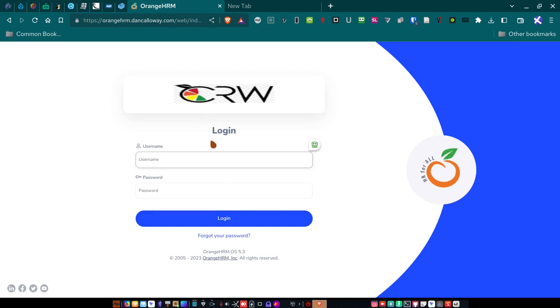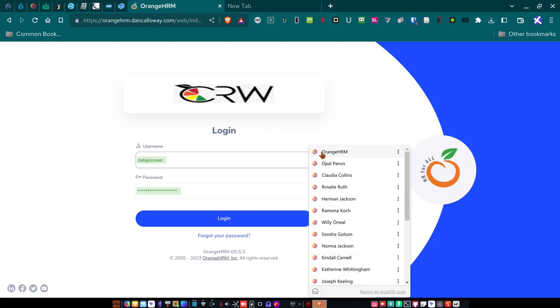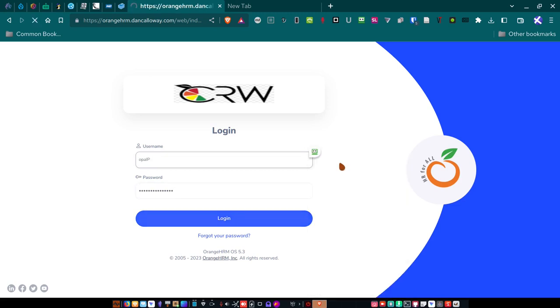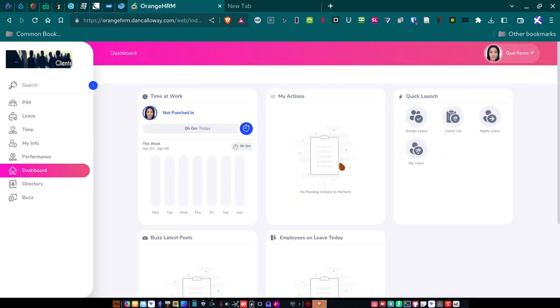All right. So I'm going to log out as me now and log in as one of the employees. And so I'm going to come in. So all the employees, when they access the system here at orangehrm.dancallory.com, will be presented with this login screen. And so when I come over, they can come over and they would log in. So let's let Opal Panos, the vice president, log in.